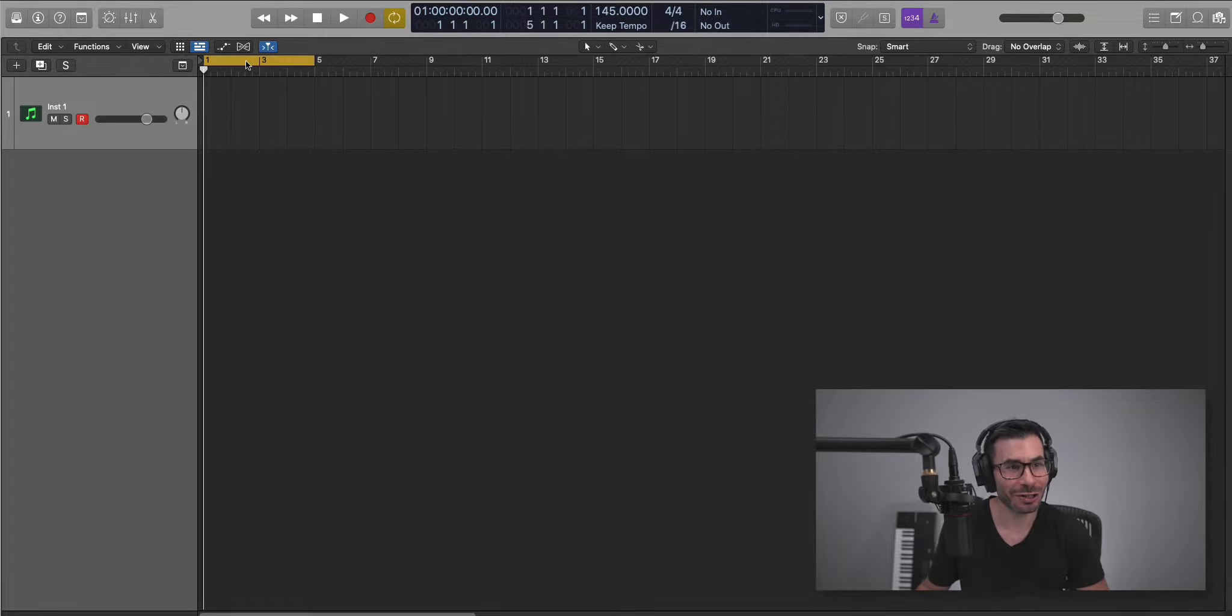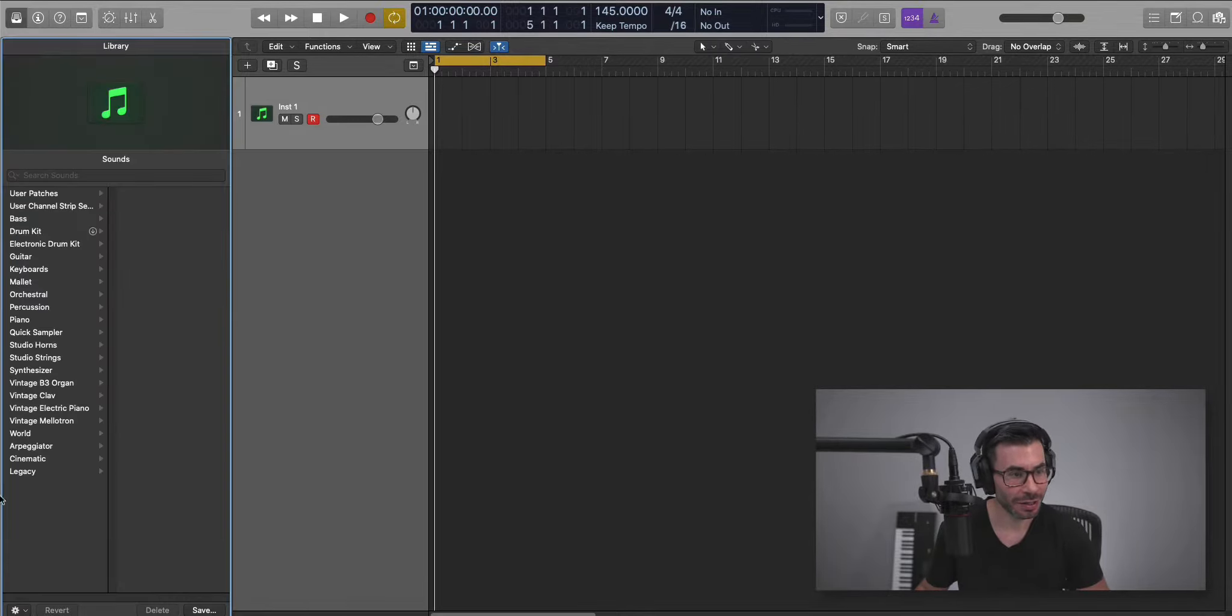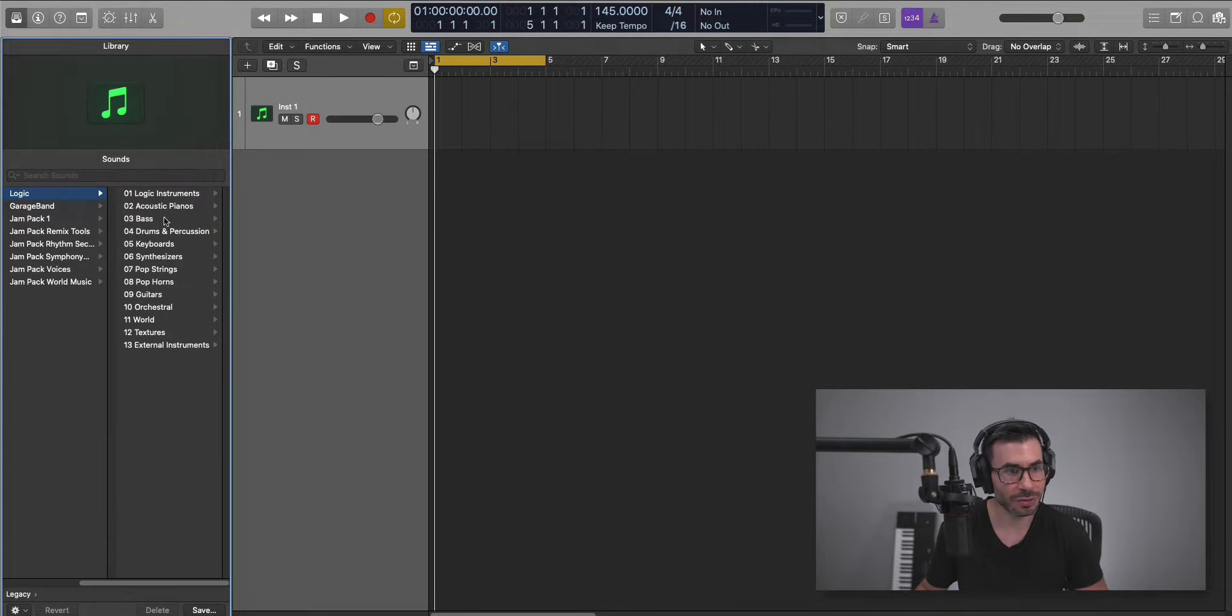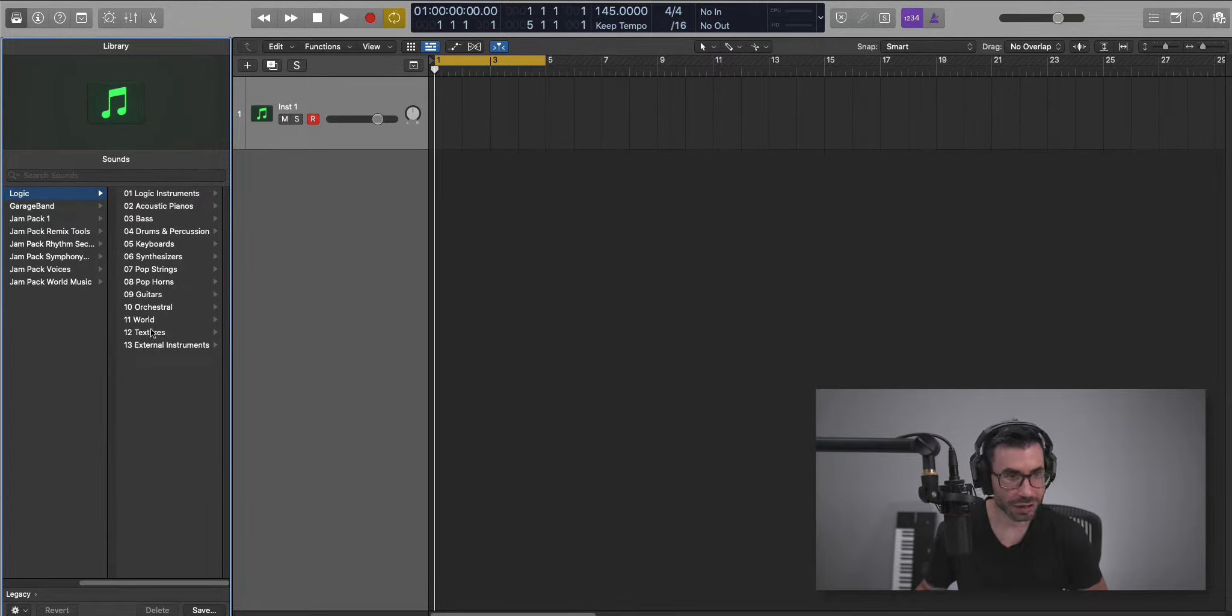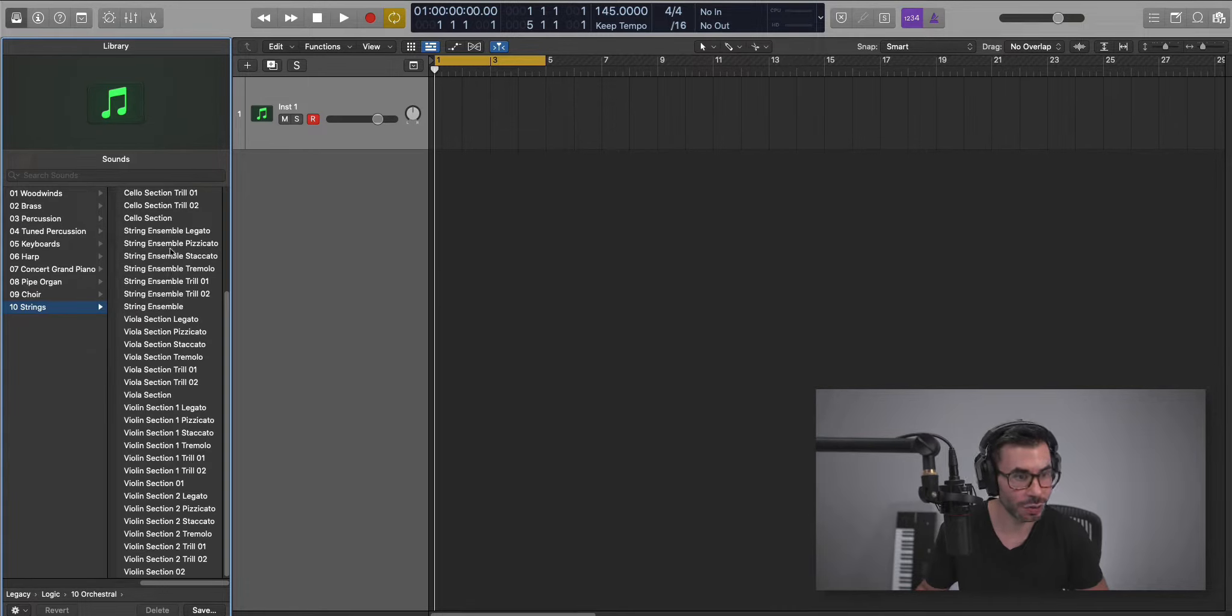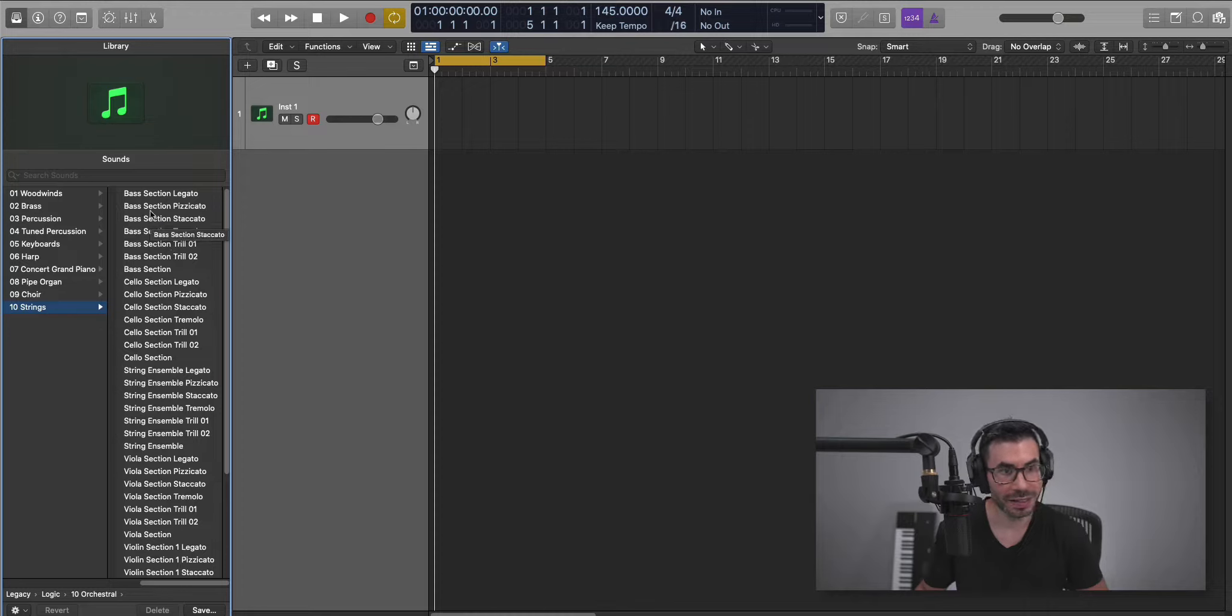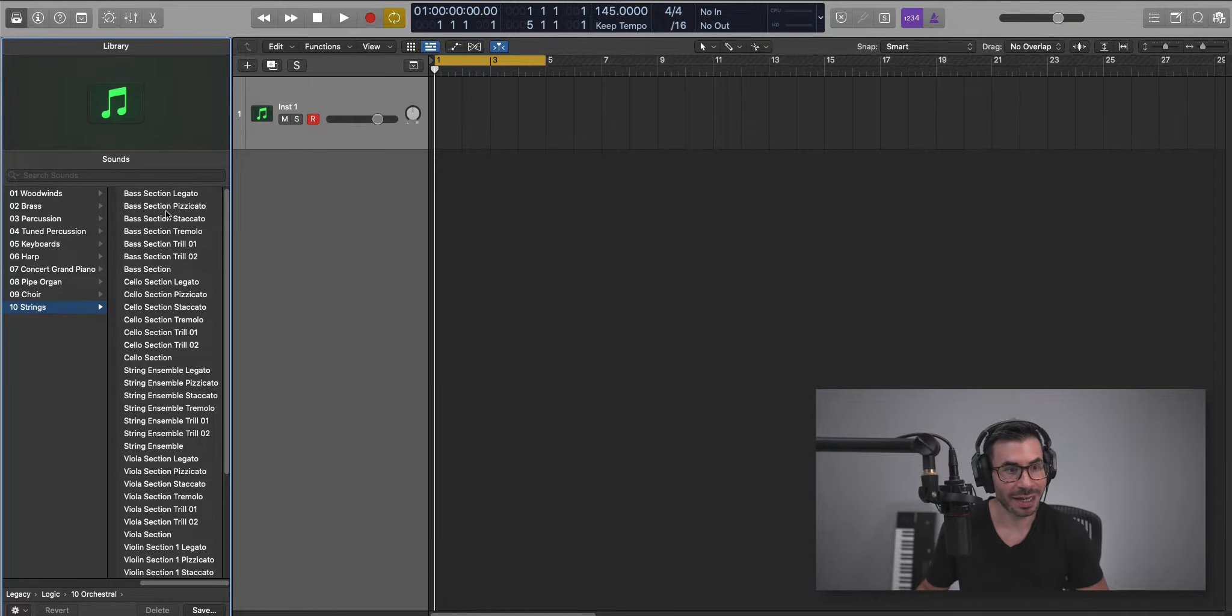Let's start off with the main sound here. I'm going to go to Legacy, go to Logic, go to Orchestral. We're going to go to Strings and select Bass Section Pizzicato.